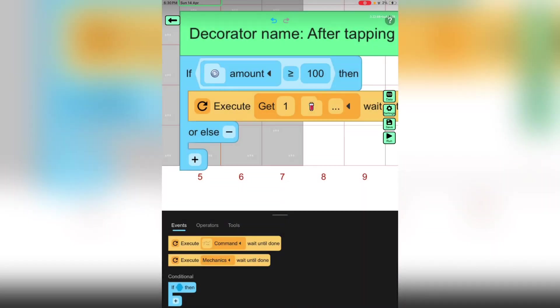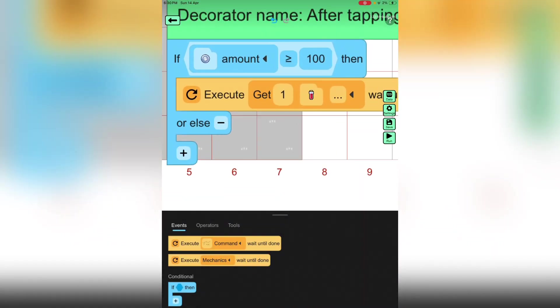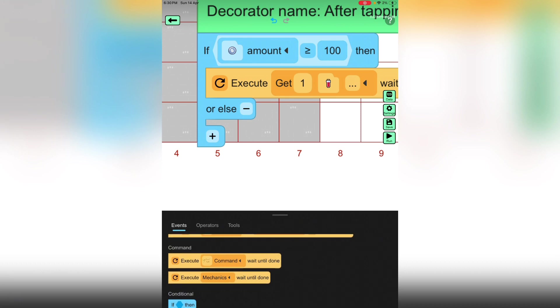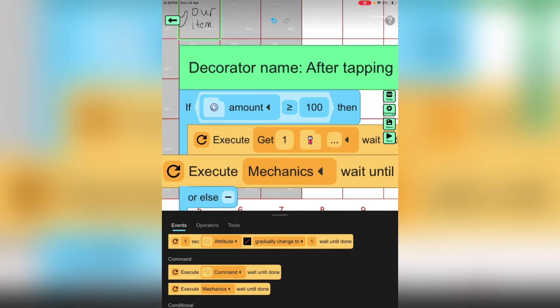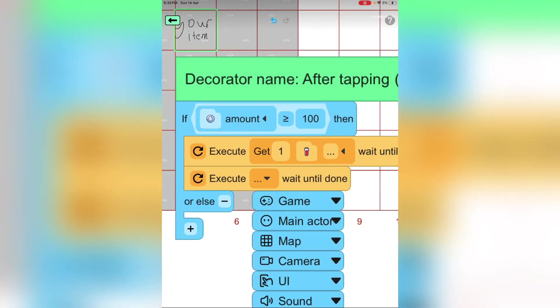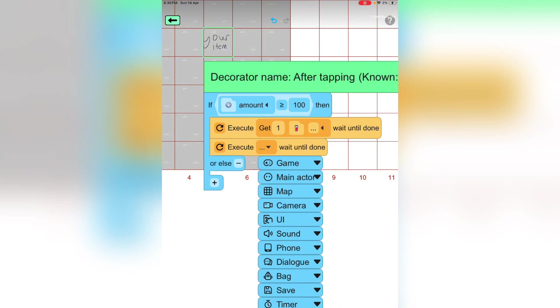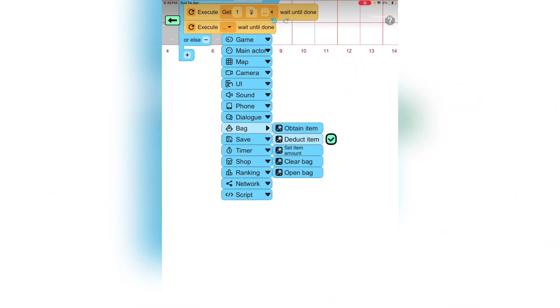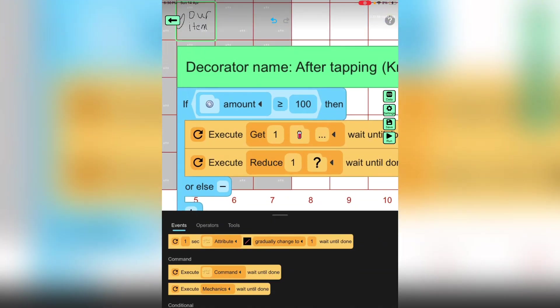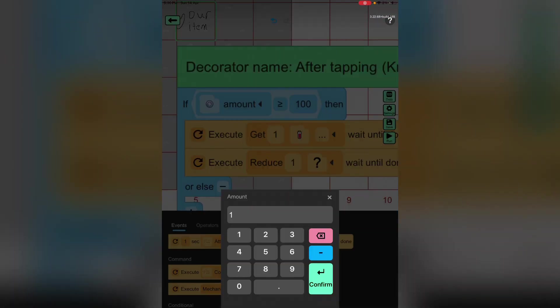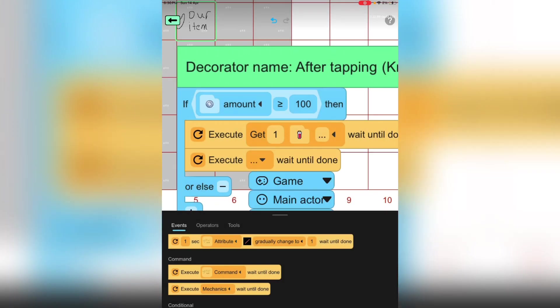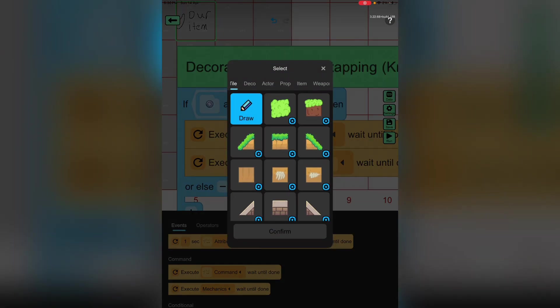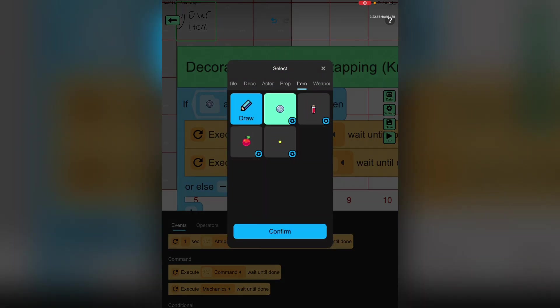It should be the weapon or item or anything except the decoration that we made. We also need to go back and detect item, then we gotta put 100 and put whatever currency you guys have.